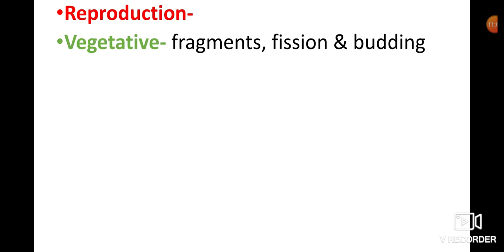Reproduction in fungi: vegetative reproduction occurs in the form of fragmentation, fusion, and budding. Fragmentation means pieces of fungal members. Budding is observed in yeast, where small bud-like structures are formed. This is vegetative reproduction.